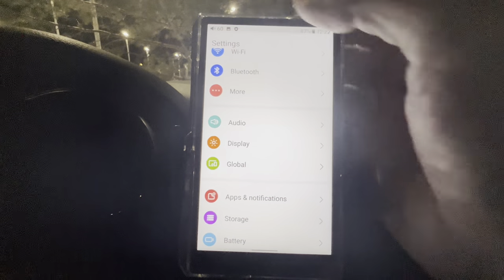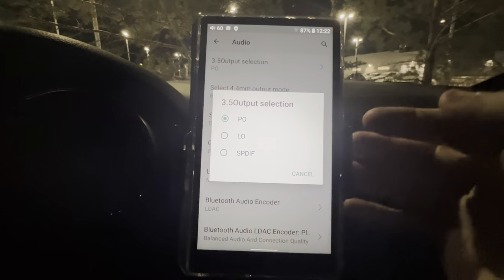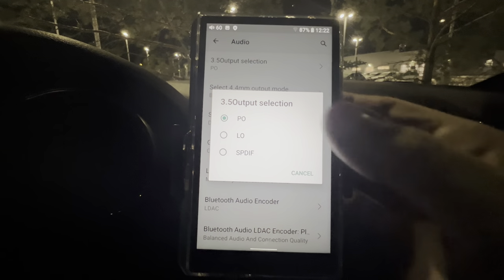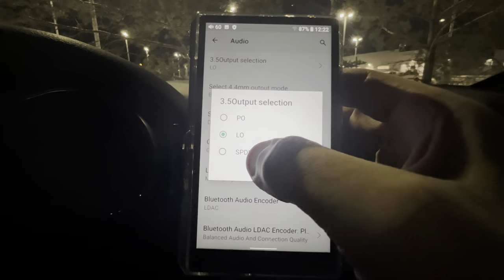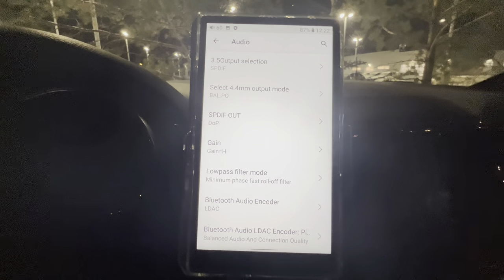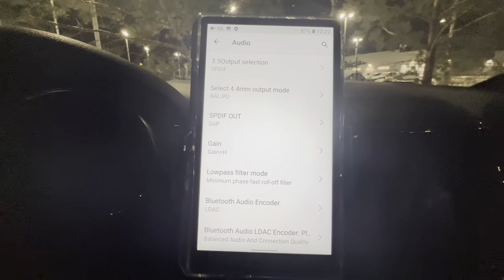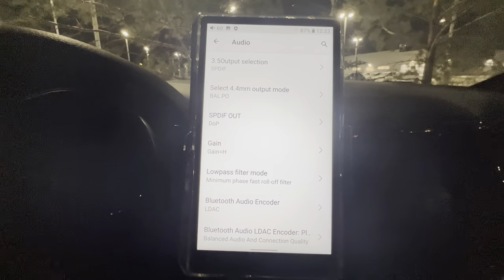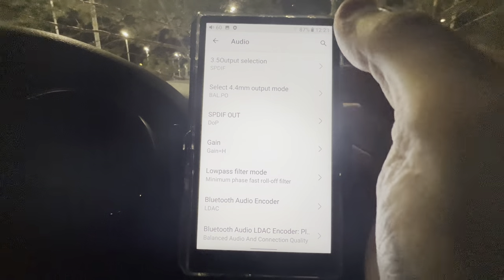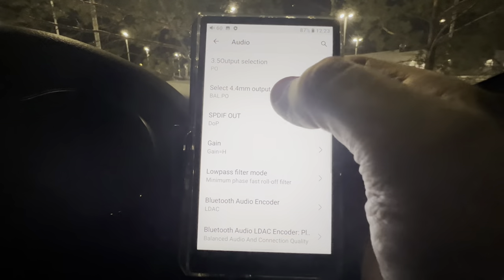Now into the audio settings. You have your PO Out — you can switch that to either Line Out, and it gives you a confirmation message, or you can switch it to S/PDIF, which is the coaxial digital out. As I covered in my review on the M11S, it does not come with the coaxial digital adapter — you have to purchase that separately if you want to use that mode. We'll put it back into PO.